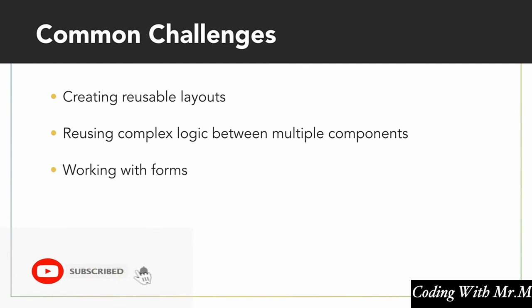Another extremely common challenge is working with forms in React. This is something that despite hundreds of articles out there on how to do this correctly, I still see done incorrectly quite frequently, so we'll be discussing how to do that in React.